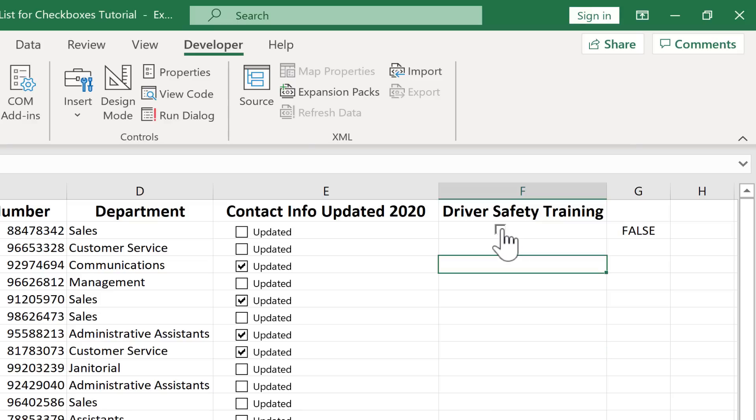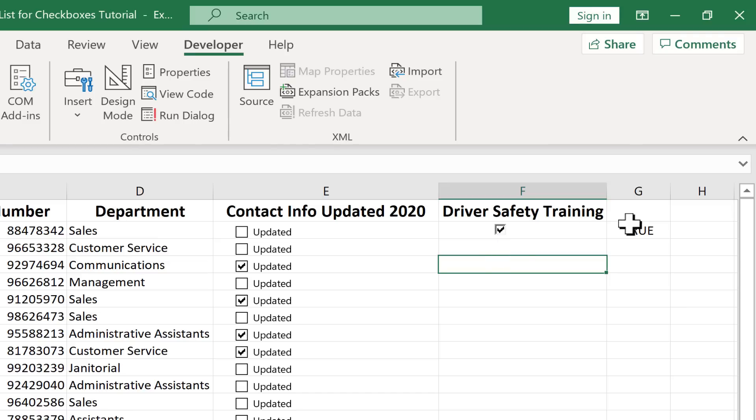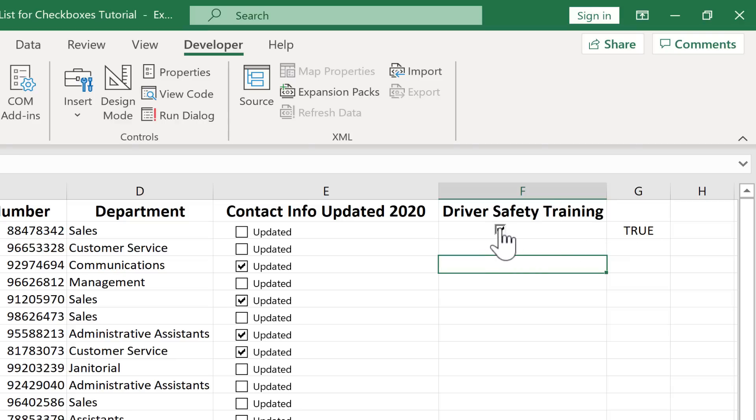Now look what happens when I check the box. Because I linked cell G2 to the checkbox, it's telling me whether it's true or not that the box is checked. And it's also saying it's true that they have had the driver safety training, right? That's all linked up. So this is great. I like this a lot.